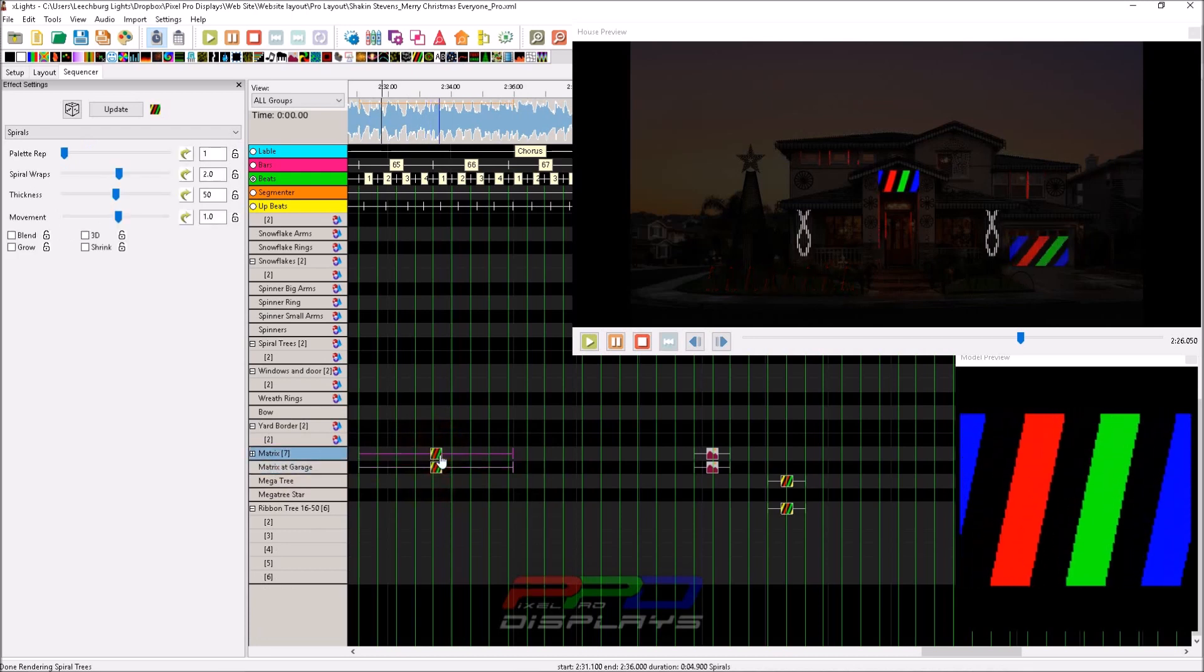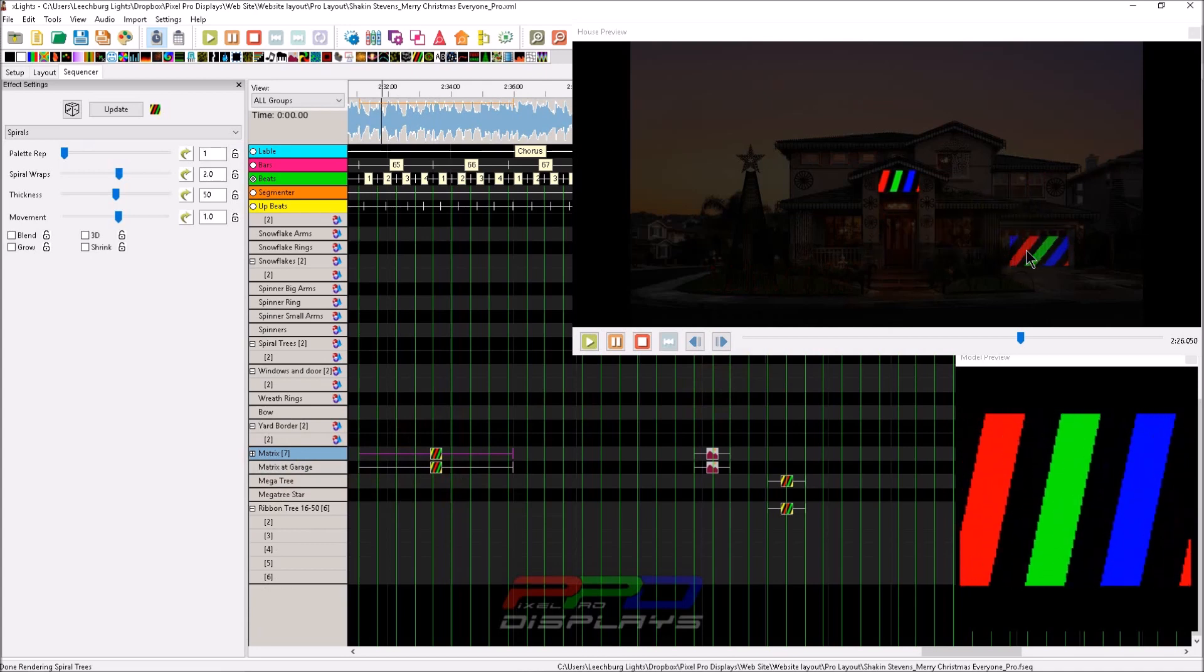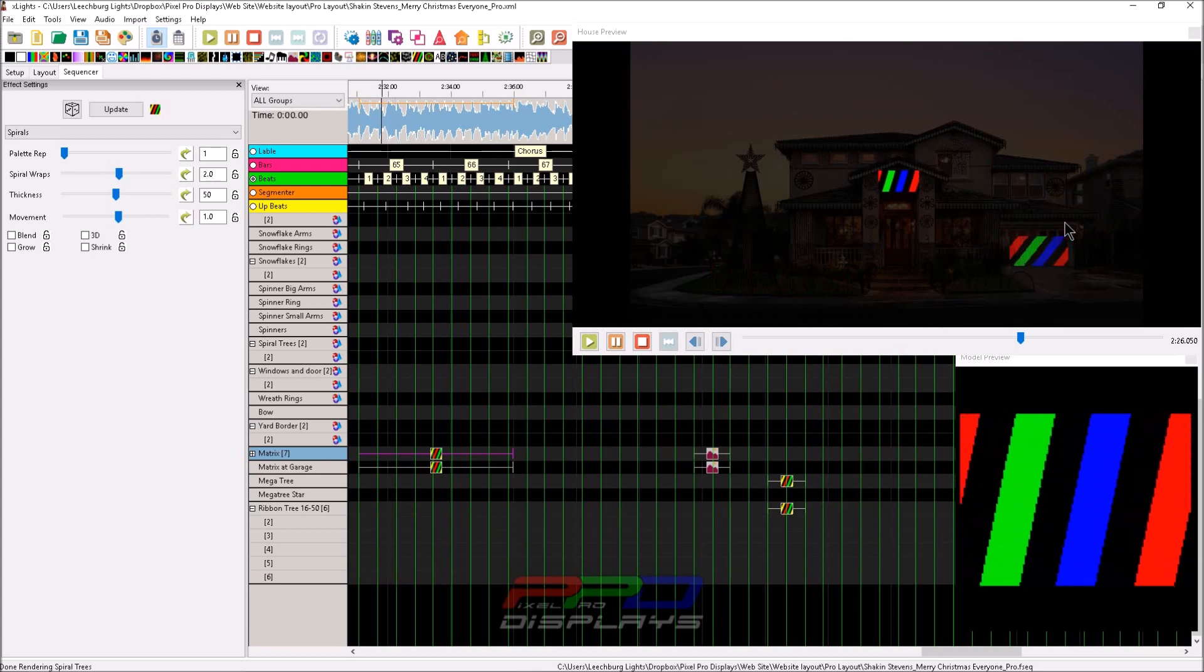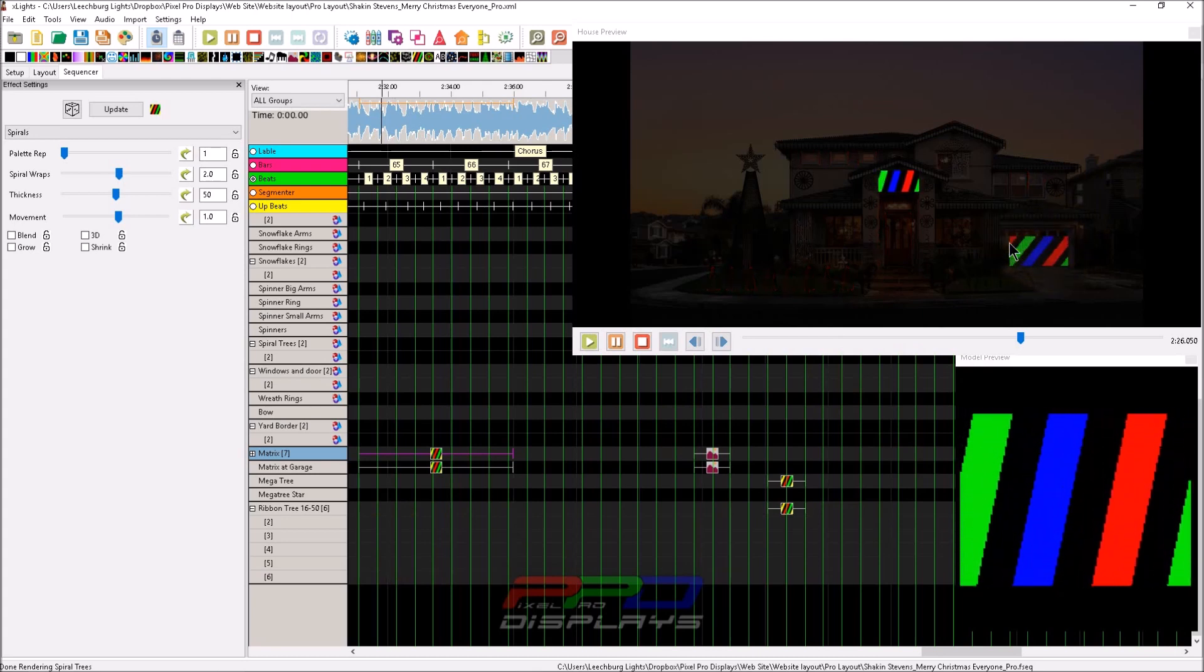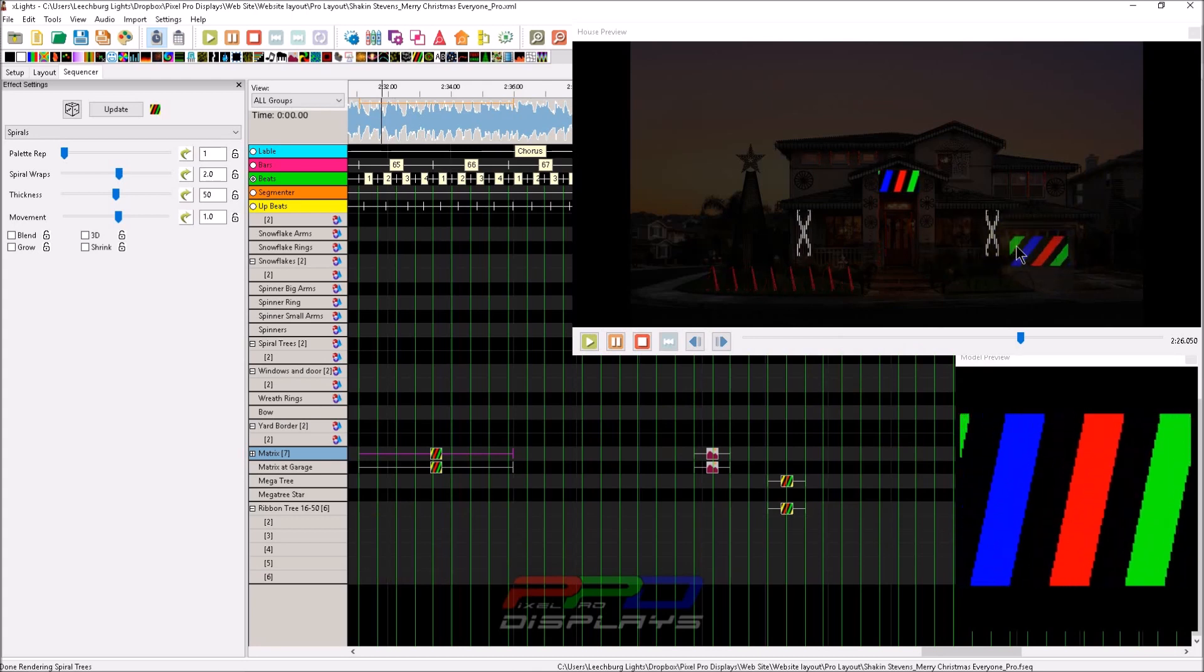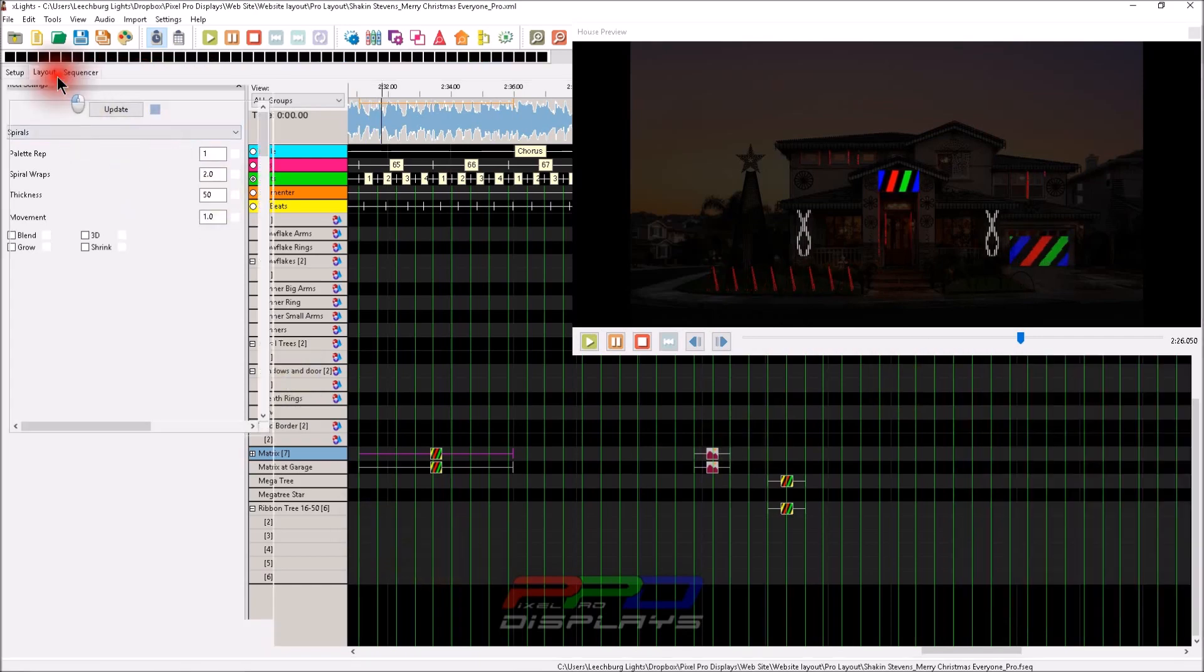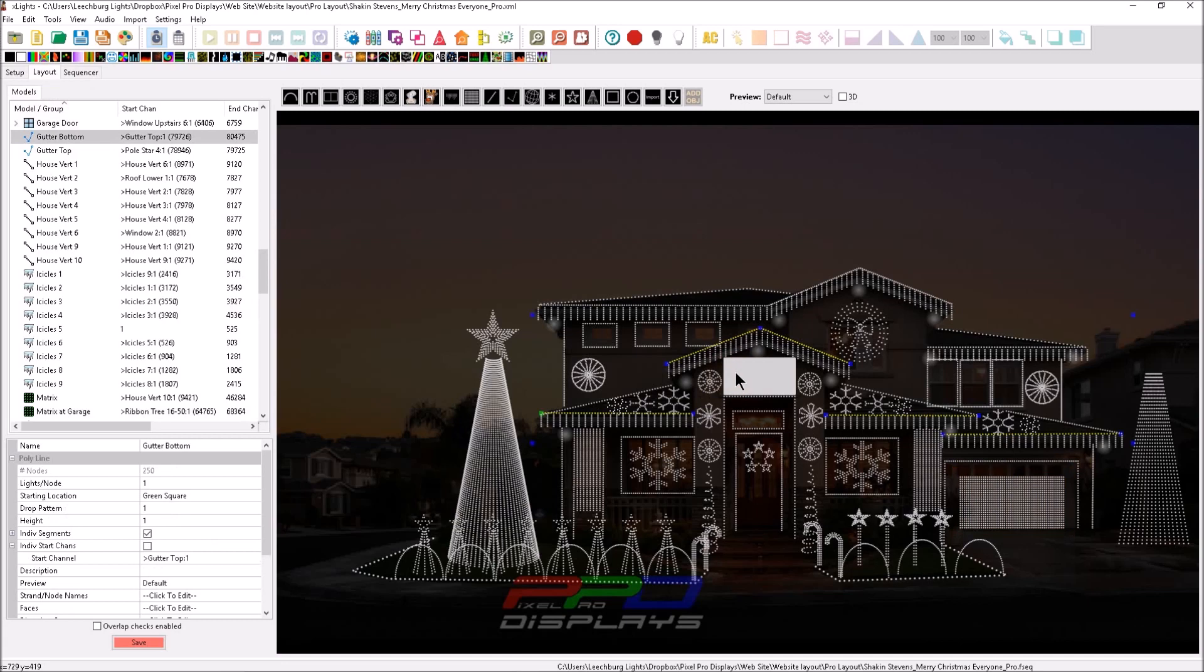But mostly the way that xLights works is at the model level and you usually will put your effects on. What I wanted to show you is the difference in definition. This matrix here on the bottom right on the garage door is 50 by 24. Let's go look - it's very easy to find out. Just click on the model and we can come over here: 24 by 50, and that would be correct.